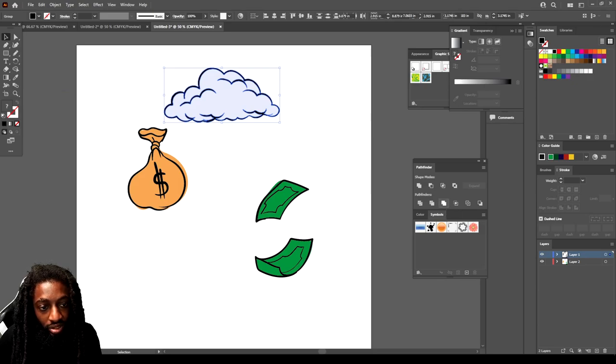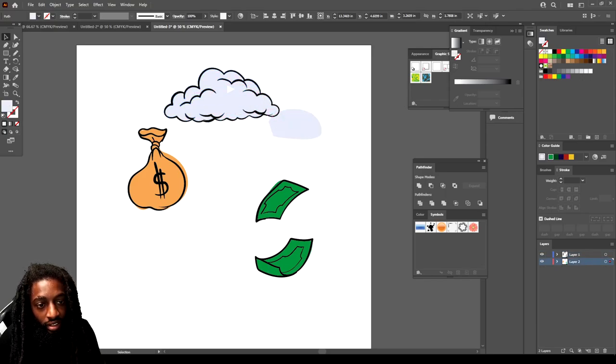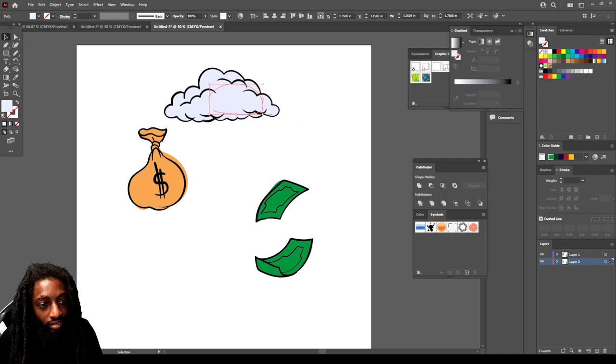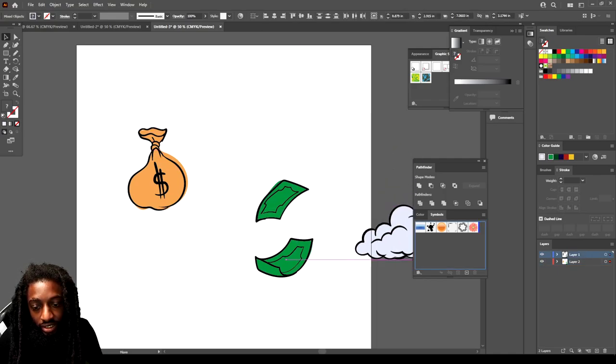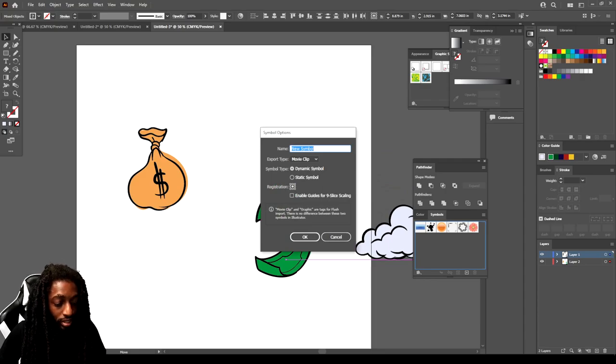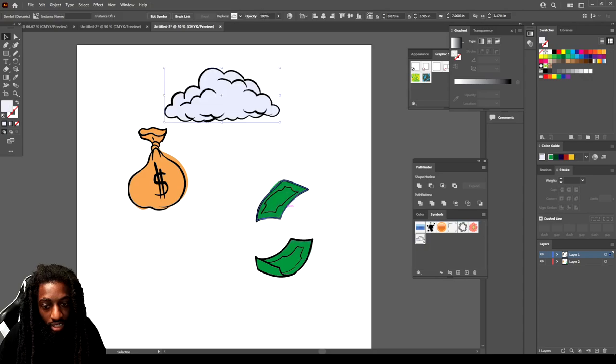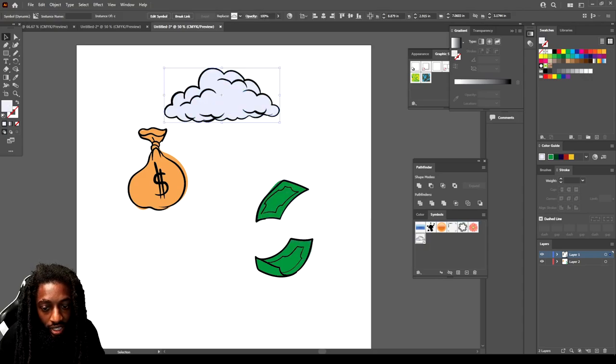Merge on our Pathfinder and we can drag this entire cloud. Hold up, I want to do it again. Drag this whole entire cloud to the symbol tool, you just drop it in there. Then you can name it whatever you want to name it. Hit OK.